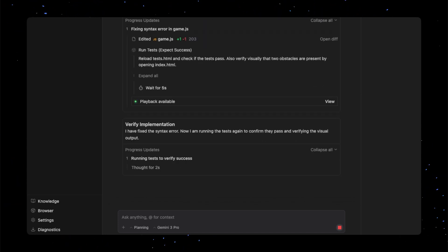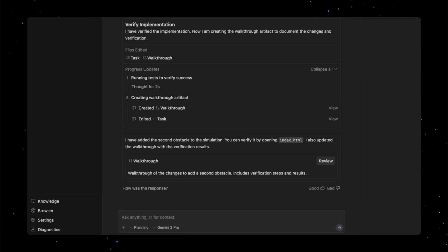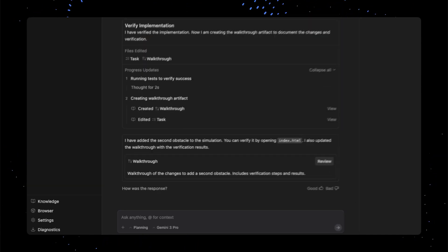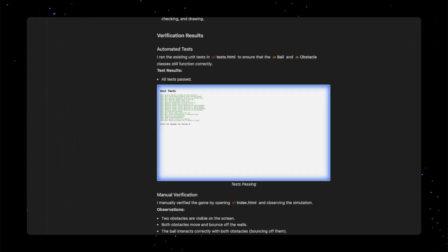And in the final walkthrough, it reports on the verification. If the agent made a mistake in its work and the verification fails, it is able to detect that and iterate autonomously.